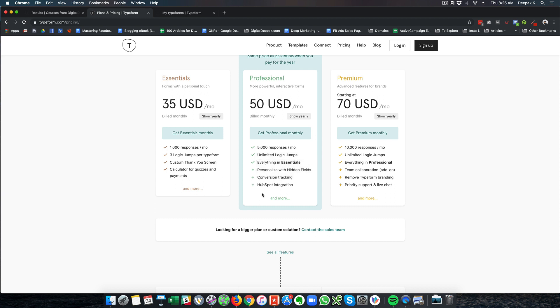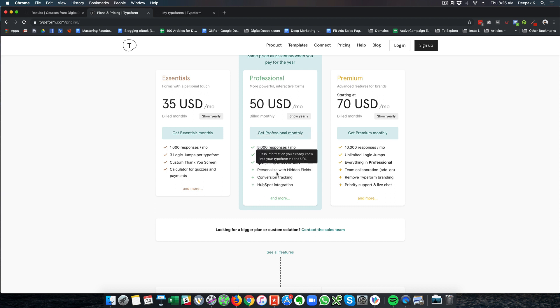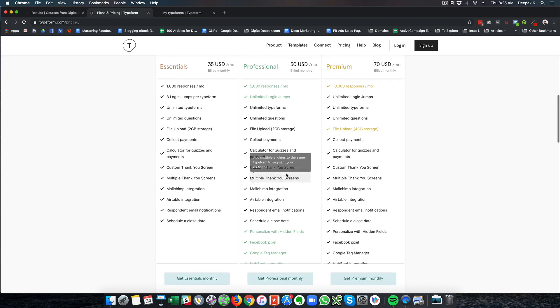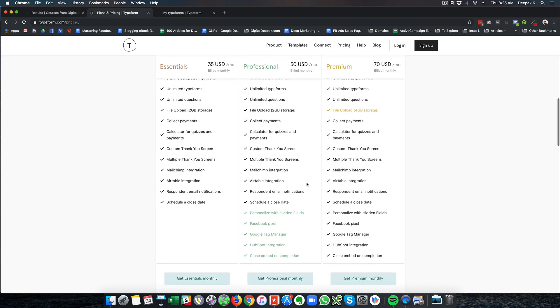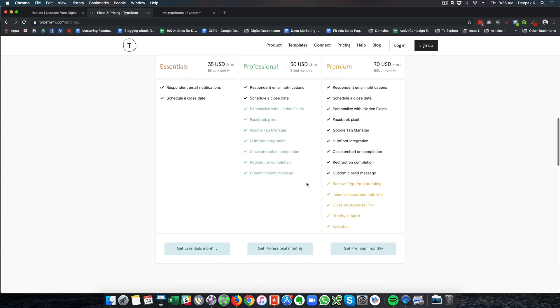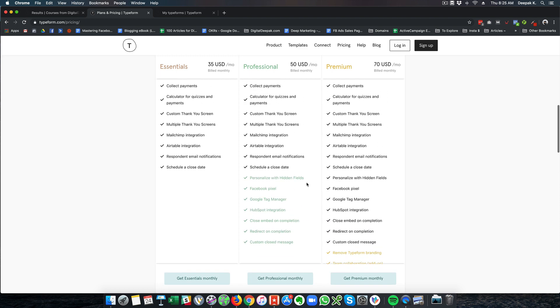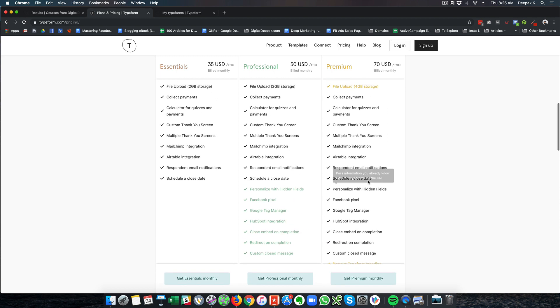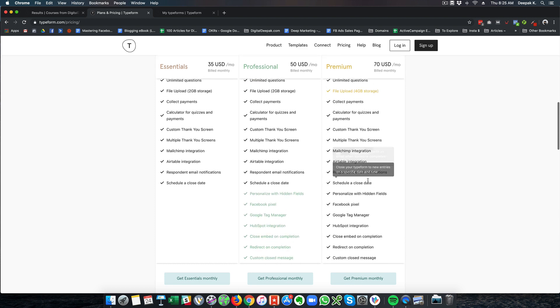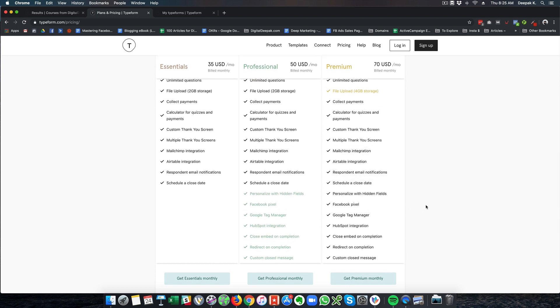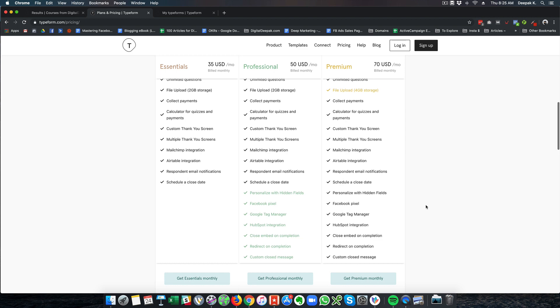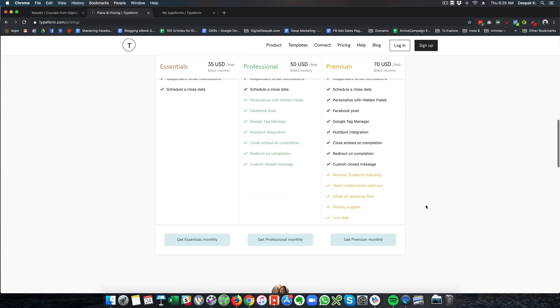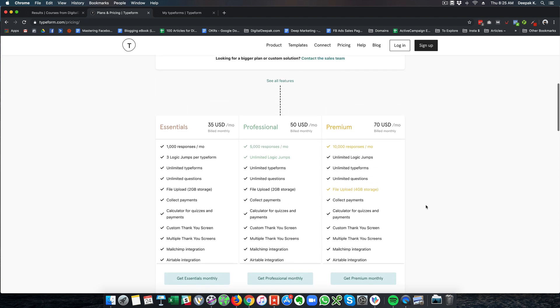So it also has unlimited logic jumps, everything in Essentials, you can do hidden fields, conversion tracking and a lot more. So the entire list of features is available here. And if you go for the Premium plan you can even go ahead and integrate the Facebook Pixel and you can retarget people based on who has visited the form, who has completed the form and things like that.